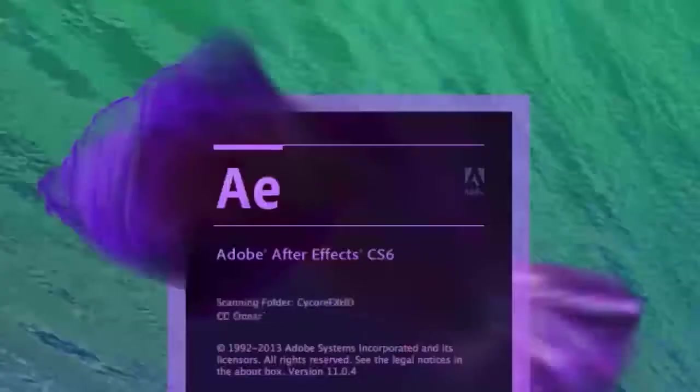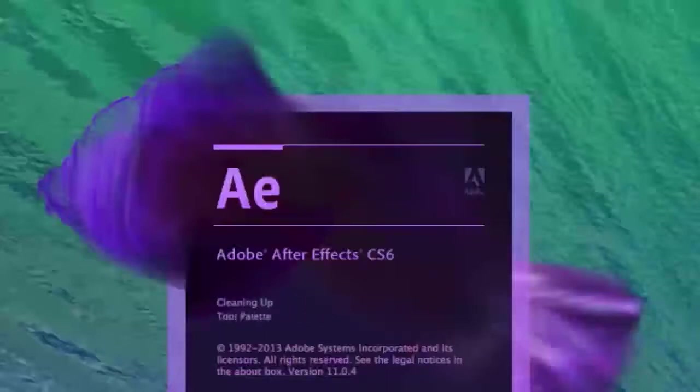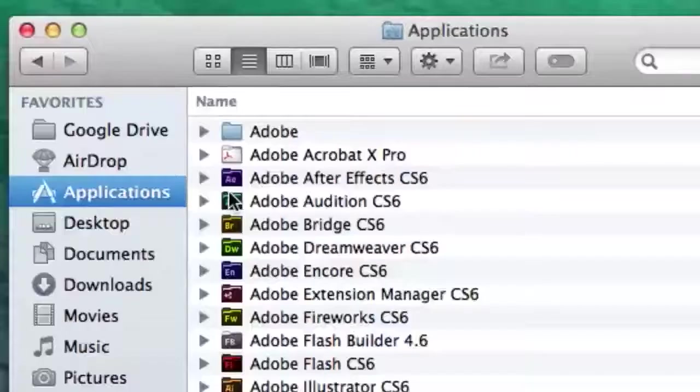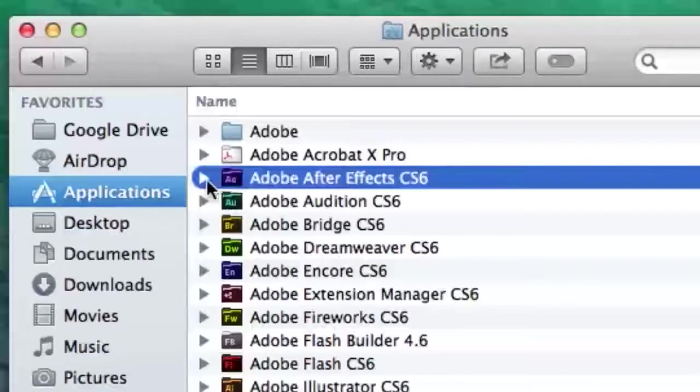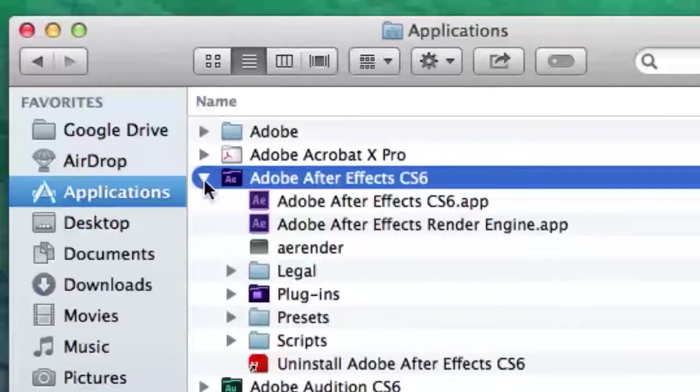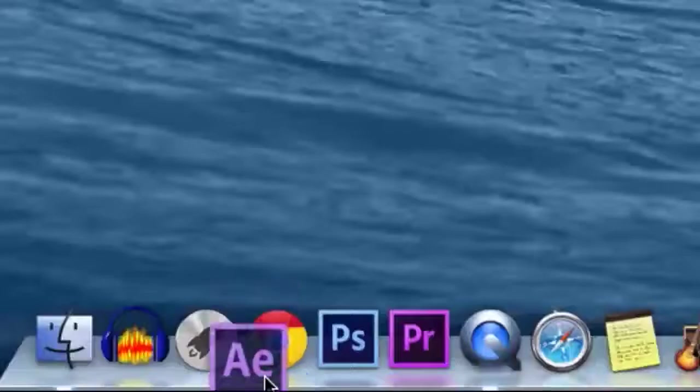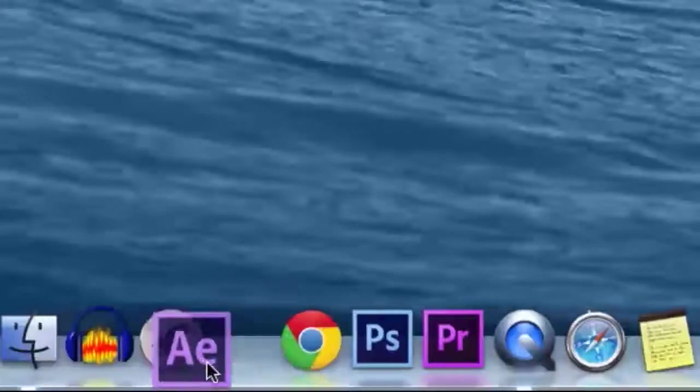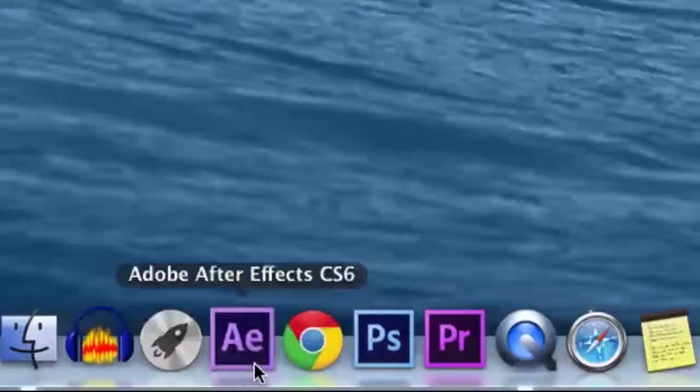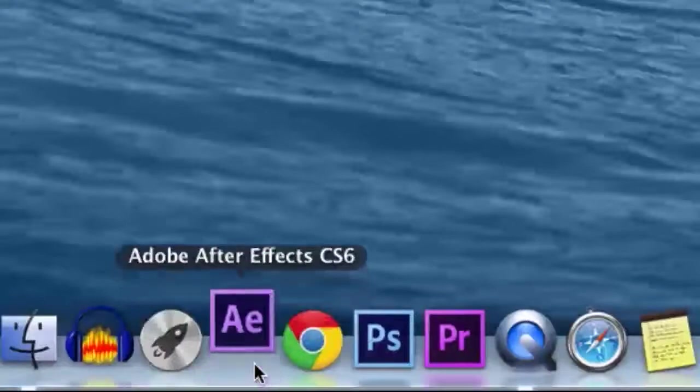To create your animated announcement, you will use Adobe After Effects, a software tool used by professionals throughout the world. In your Applications folder, open the Adobe After Effects folder. Then add the Adobe After Effects application to your dock. Click on the After Effects alias on your dock to open the program.